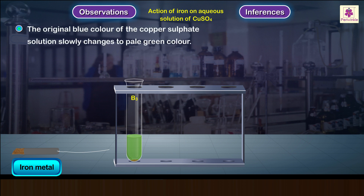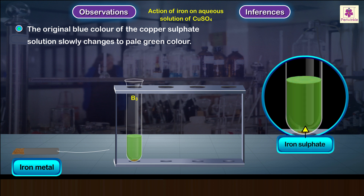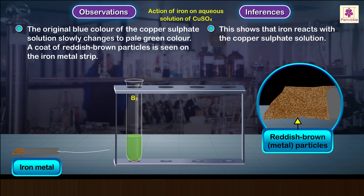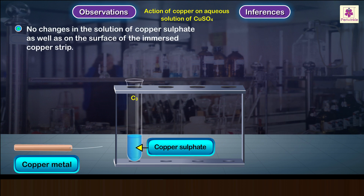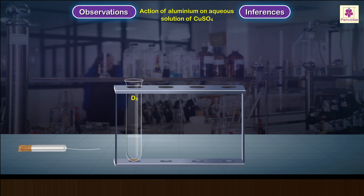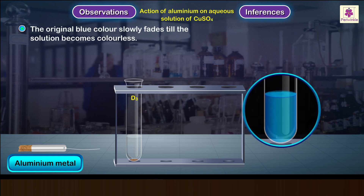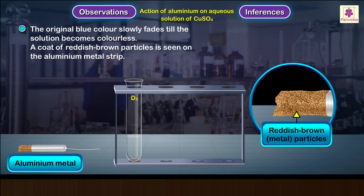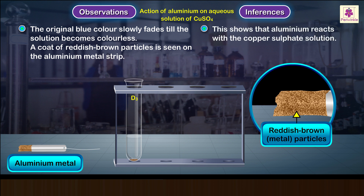Test tube B3 containing iron metal: the original blue color of the copper sulfate solution slowly changes to pale green. A coat of reddish-brown particles is seen on the iron metal strip. This shows that iron reacts with the copper sulfate solution. Test tube C3 containing copper metal: no changes in the copper sulfate solution or on the copper strip surface — no reaction. Test tube D3 containing aluminum metal: the original blue color fades to colorless and a coat of reddish-brown particles is seen on the aluminum strip. Aluminum reacts with the copper sulfate solution.